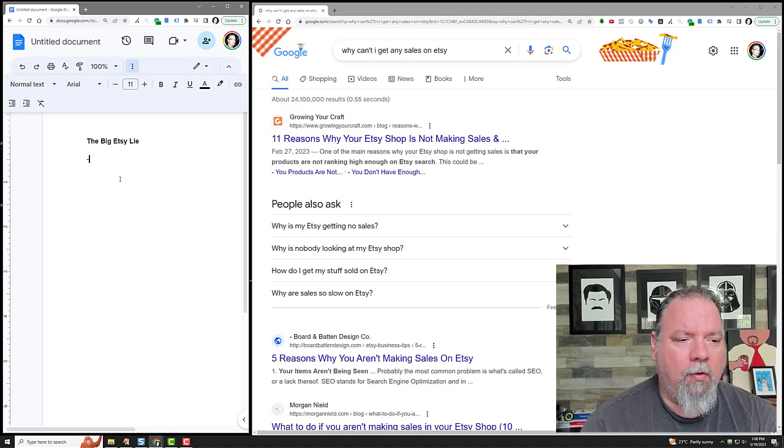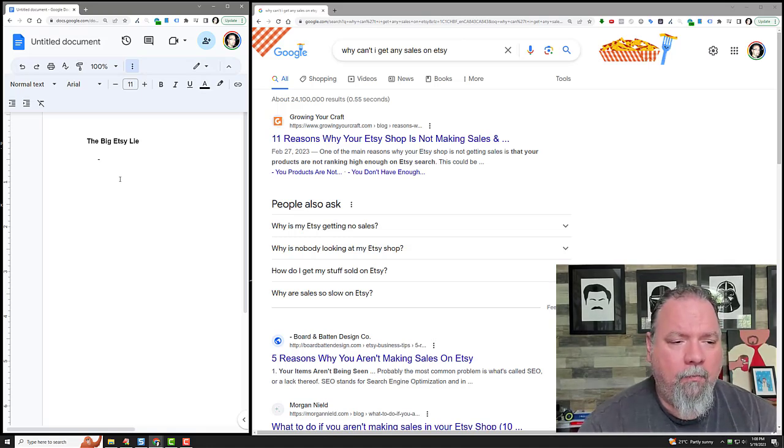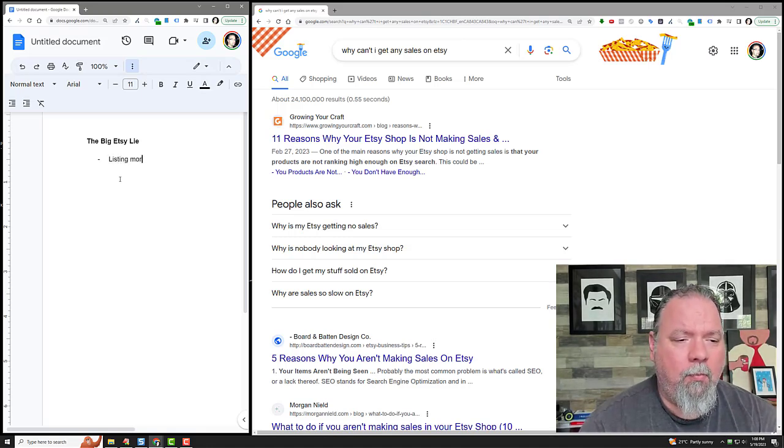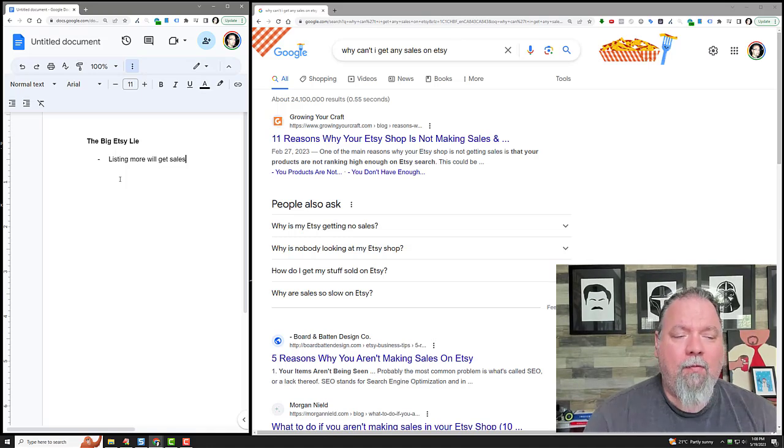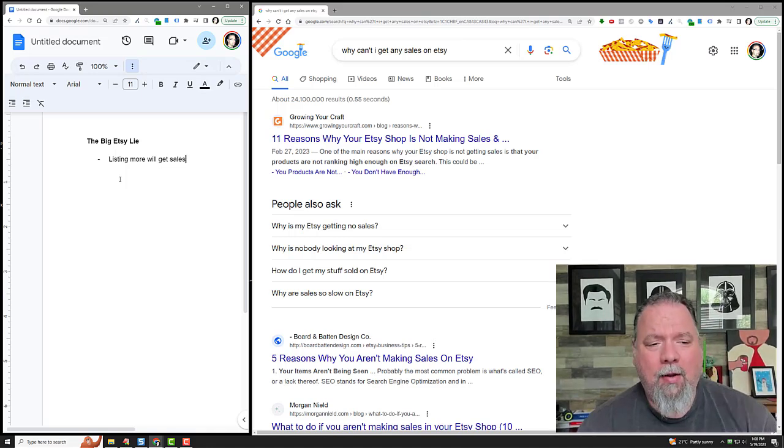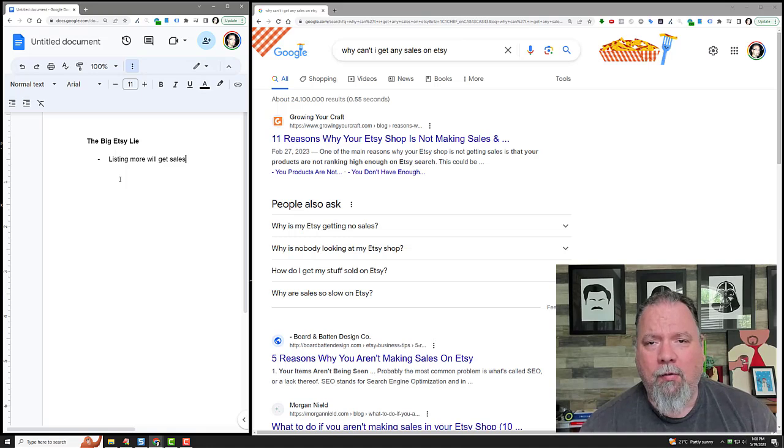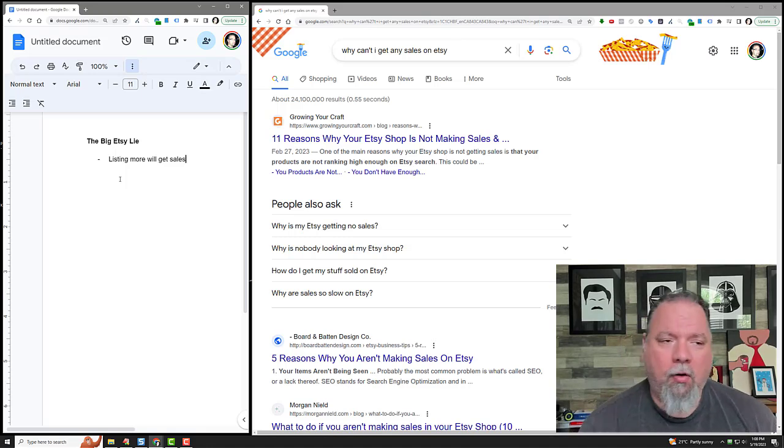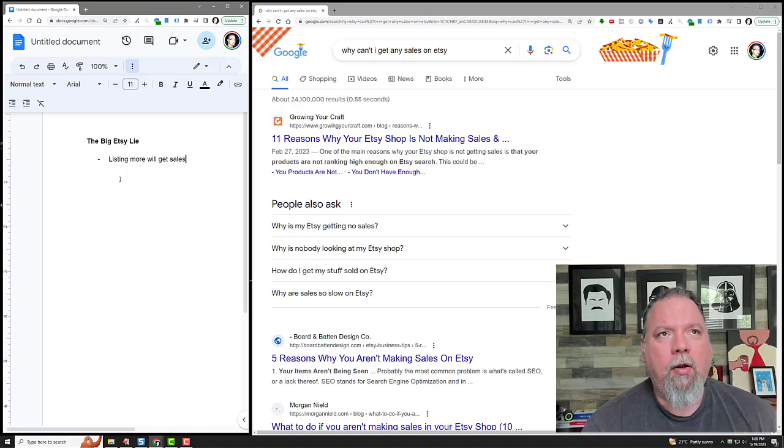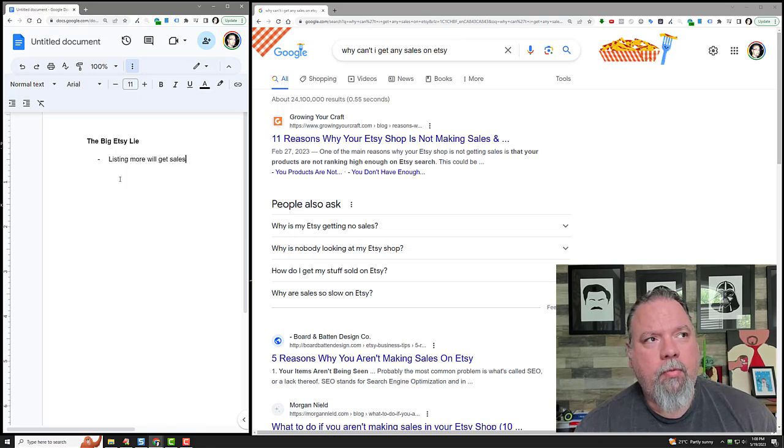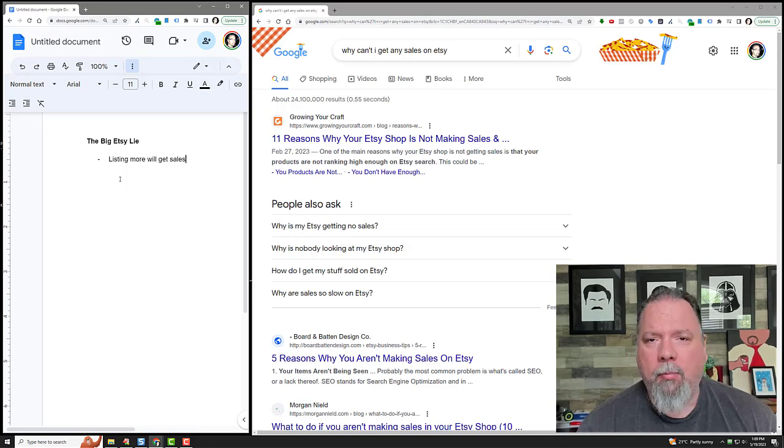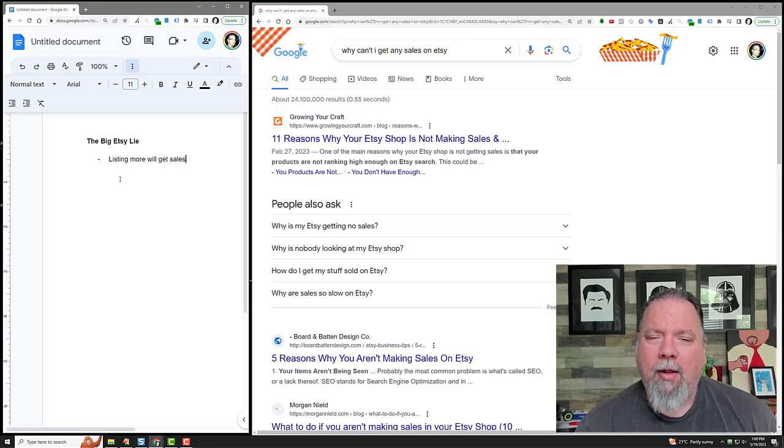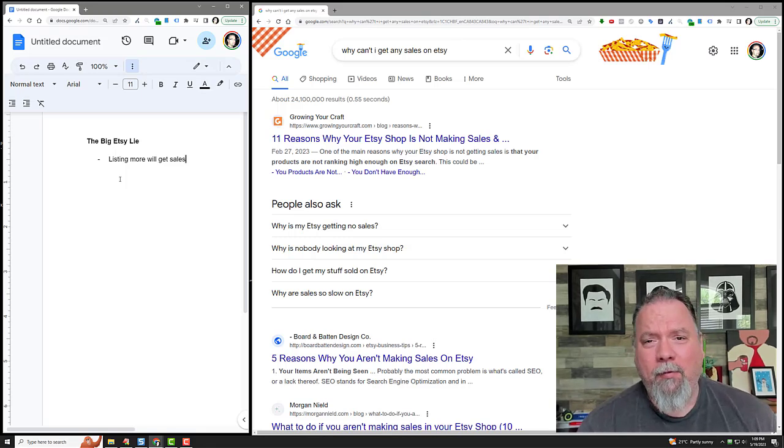Listing more will get sales - that's one of the biggest Etsy lies out there. It ties into some other things too, like 'do your keyword research and try to find products that are in demand but low competition.' That doesn't really exist on Etsy.